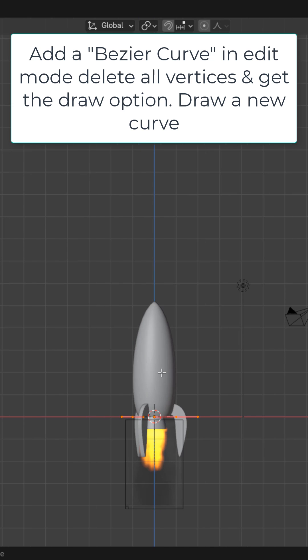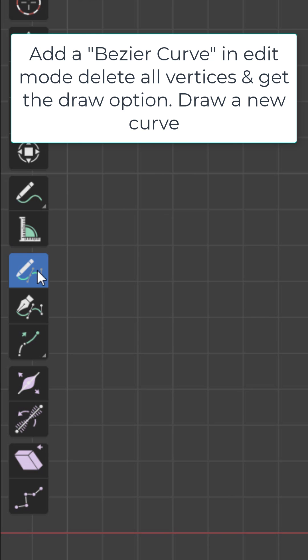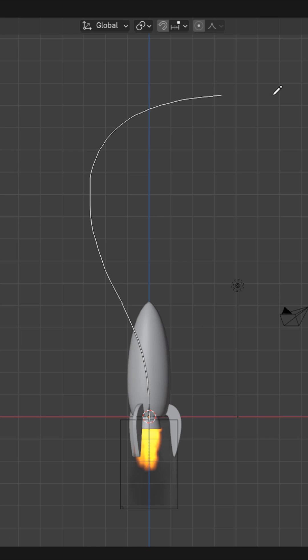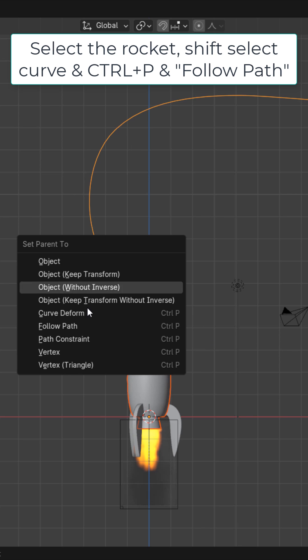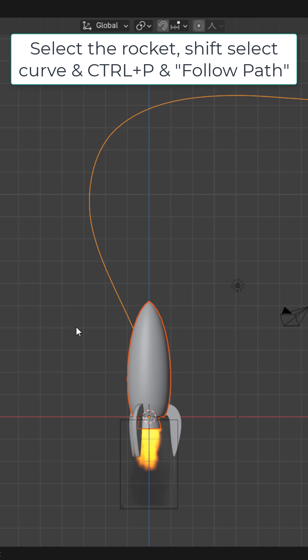Then add in a bezier curve. In edit mode, delete the vertices, get the draw option, and just draw a curve wherever you want the rocket to fly. Select the rocket ship, shift select the curve, Ctrl P, and select Follow Path.